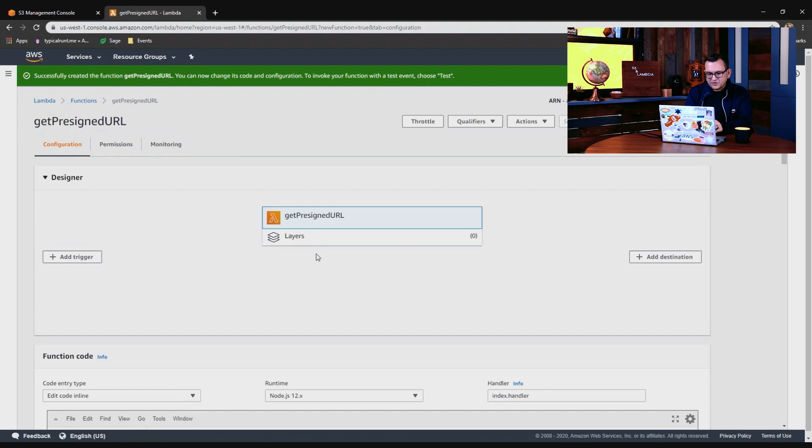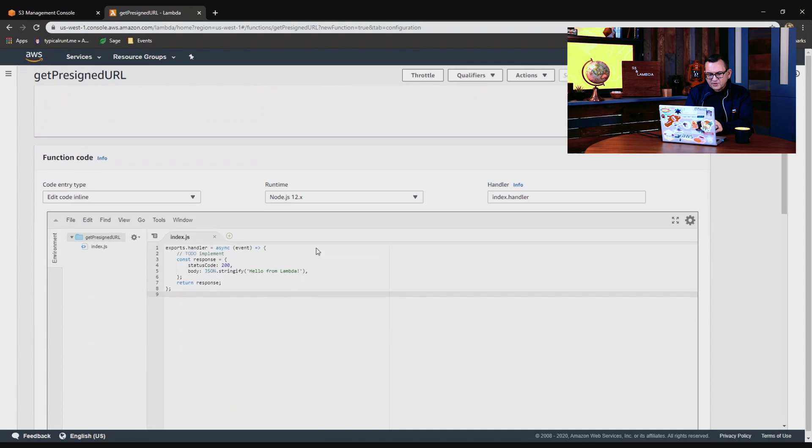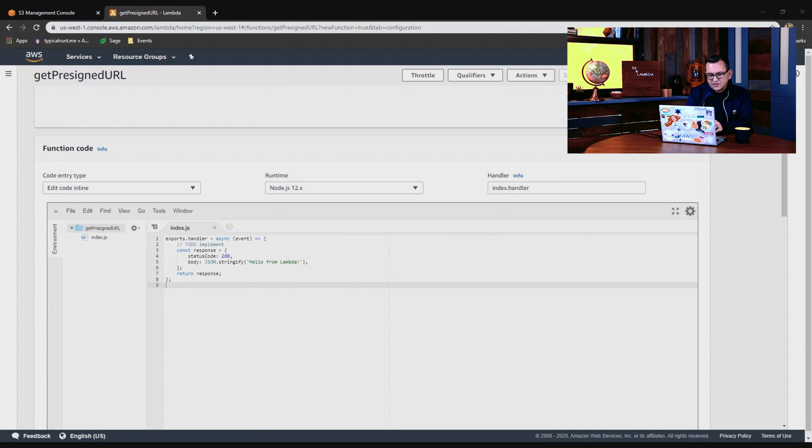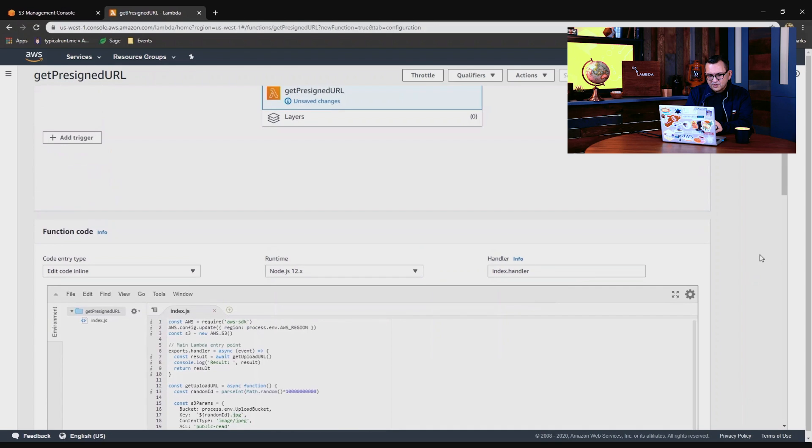Okay, now we have our function. I'm going to replace the code in the handler here with some code that we have in the GitHub repo. I'm just copying this over, replace this, and paste this code.